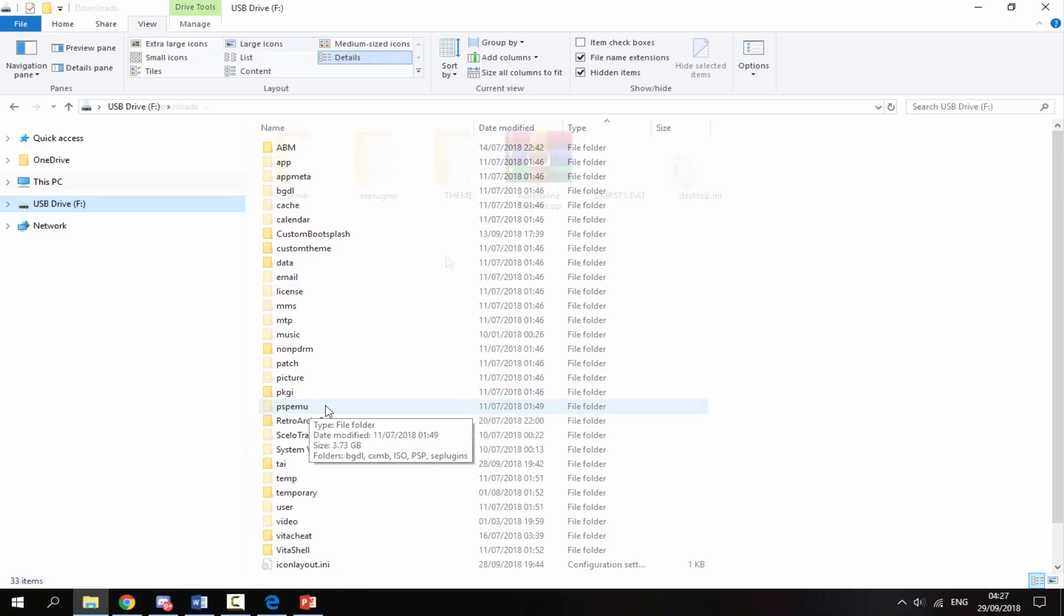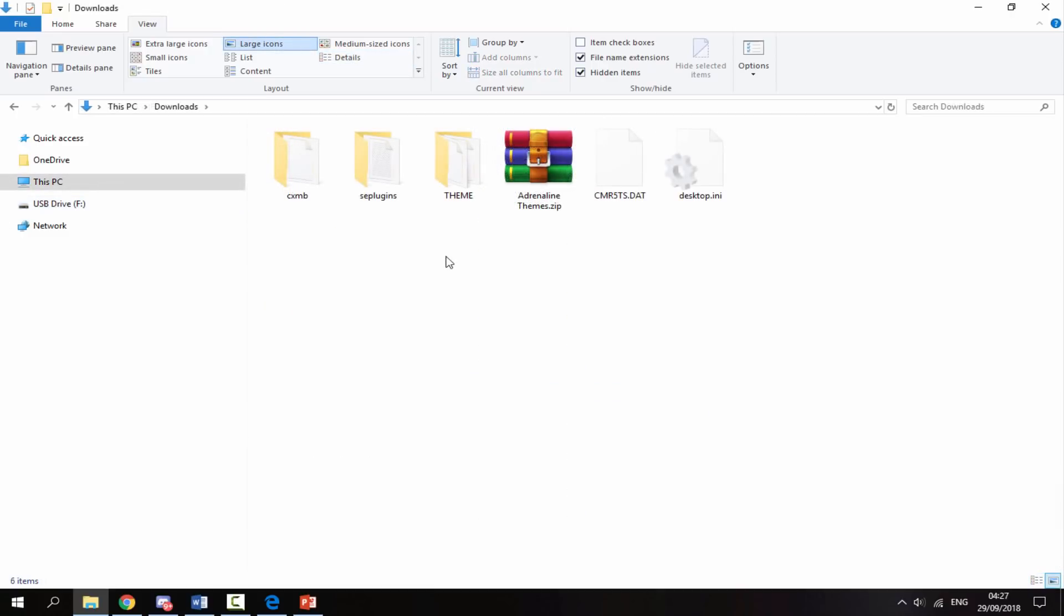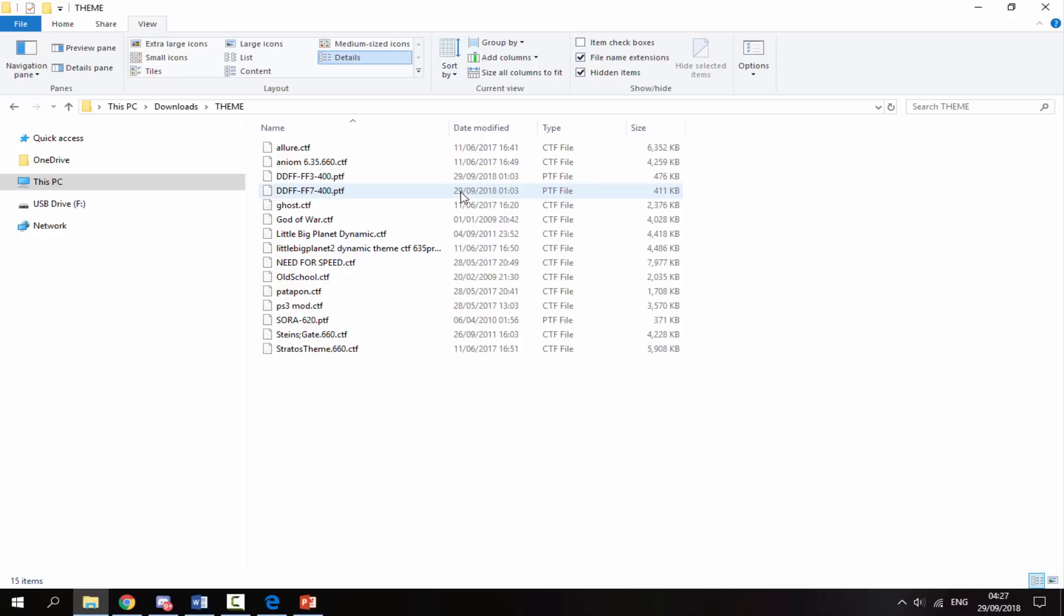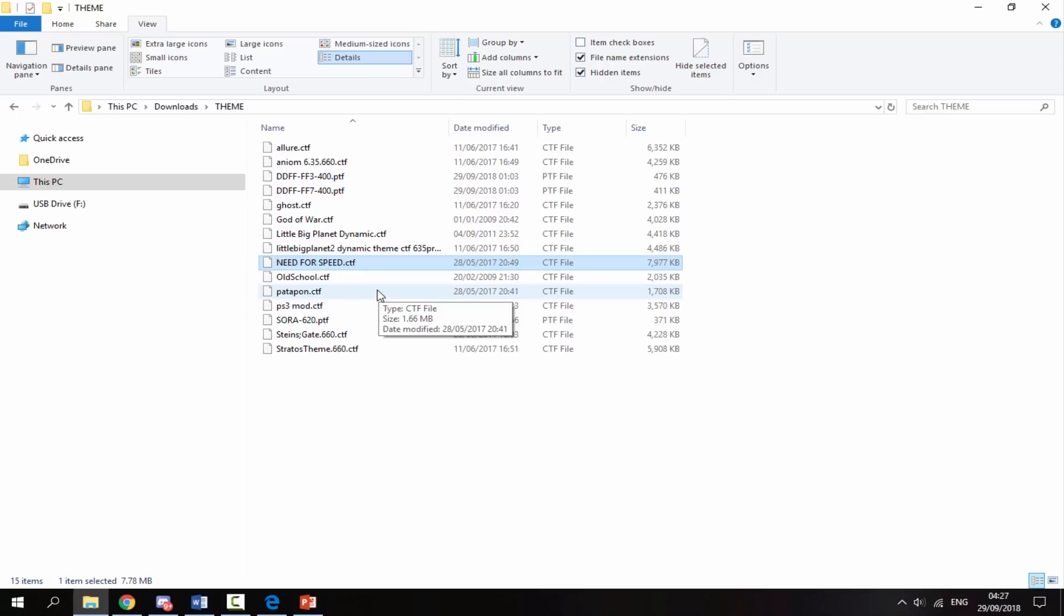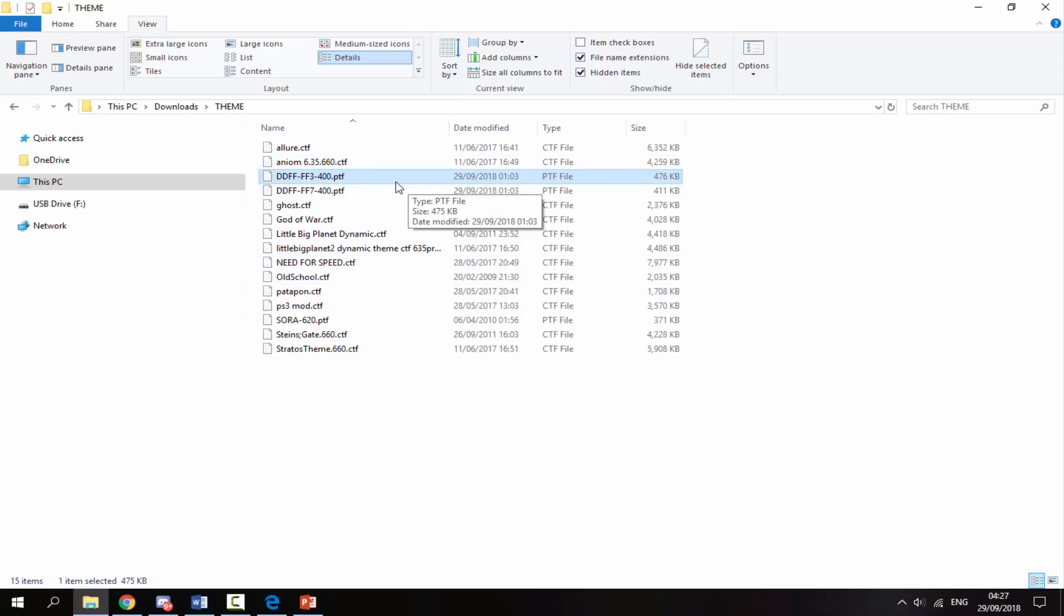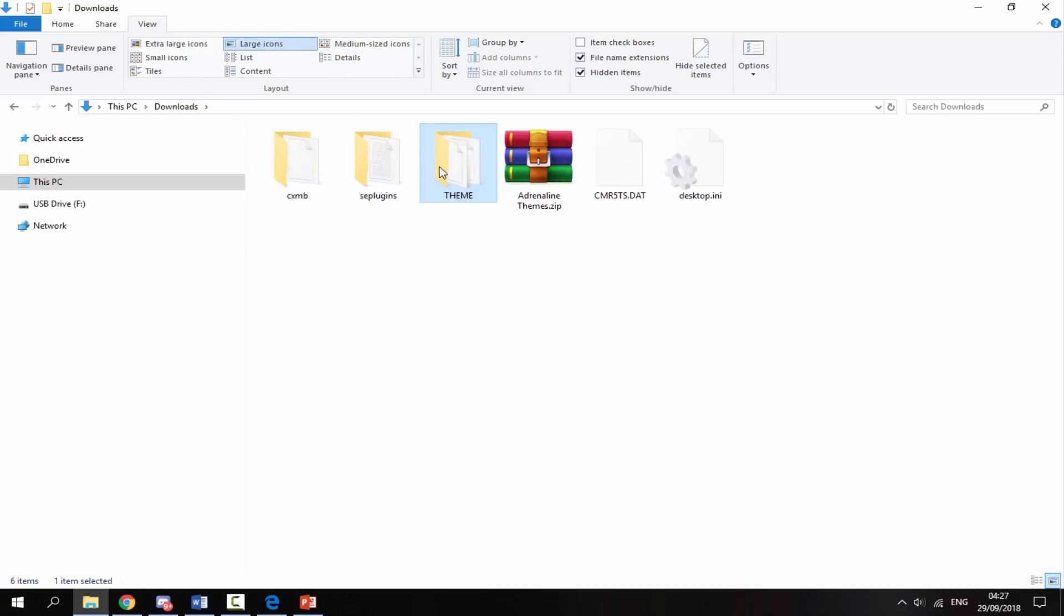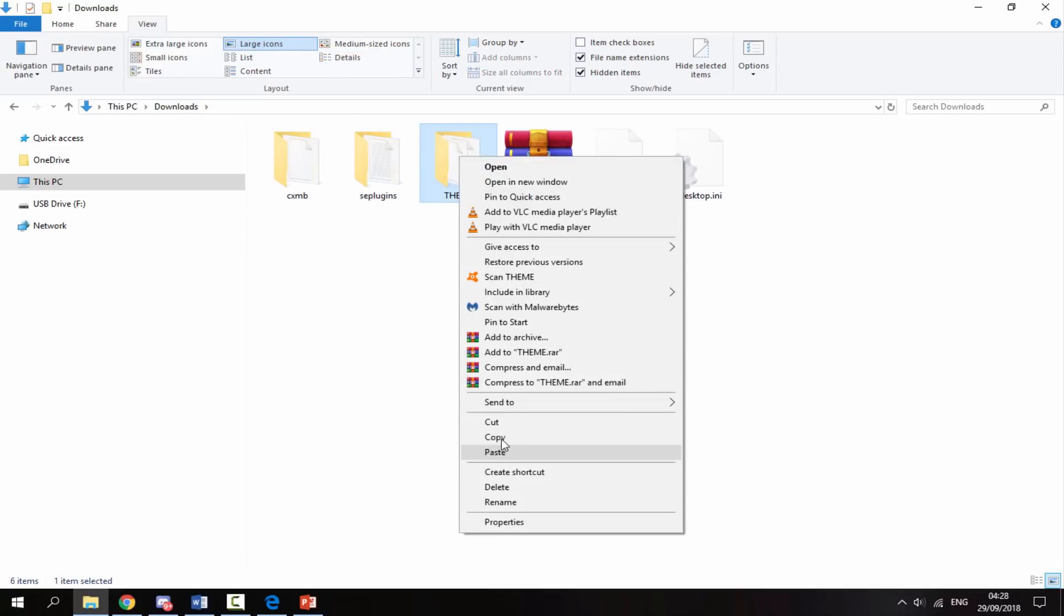Back in your downloads folder, inside the theme folder, these are all the themes I have. These are the CTF themes - the ones that are really customized - and there's also a few PTF themes in here. It's up to you if you want to install all of them or just a few.